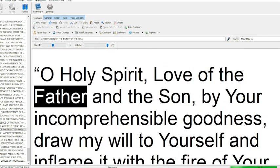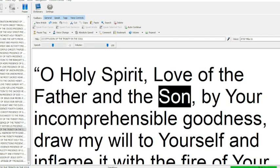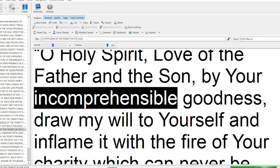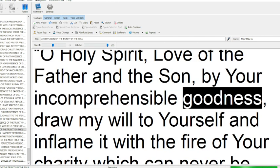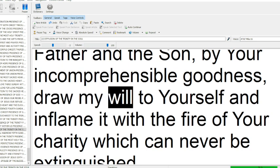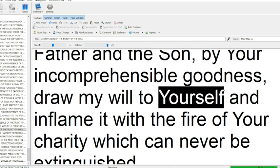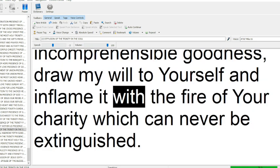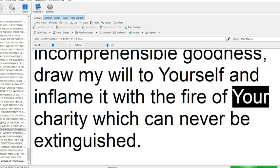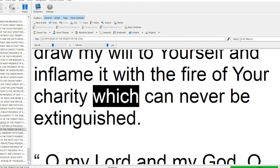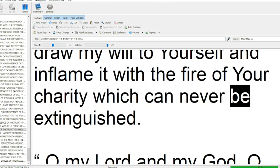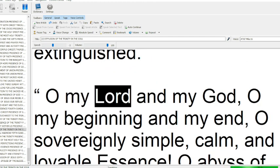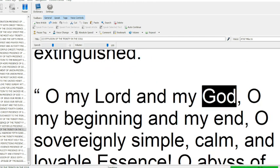O Holy Spirit, love of the Father and the Son, by your incomprehensible goodness, draw my will to yourself and inflame it with the fire of your charity which can never be extinguished.